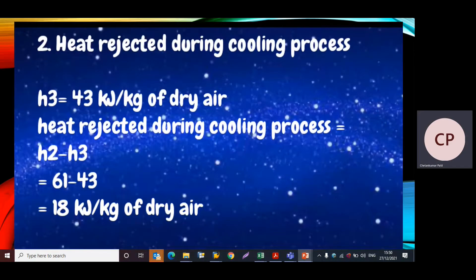The cooling process is process 2 to 3, where h3 = 43 kJ/kg. The heat rejected during the cooling process is the change in enthalpy: h2 − h3 = 61 − 43 = 18 kJ/kg of dry air.